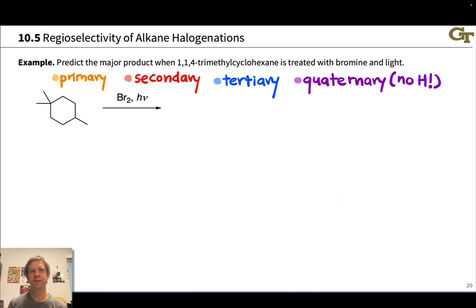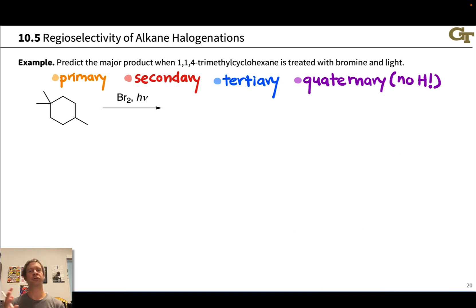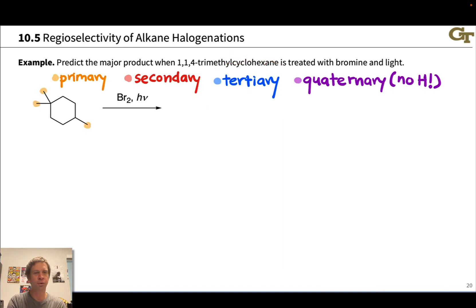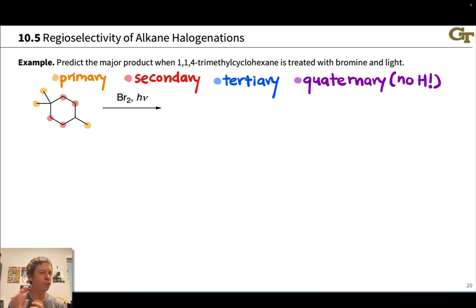In this problem, we're asked to predict the major product when this alkane is treated with Br2 and light. We know bromine is highly selective for the most substituted C-H bond via the most stable carbon radical with the most substituents. It will be helpful to break down the alkane and look for the most substituted C-H bond, so we highlight the primary, secondary, and tertiary carbons to find the tertiary carbon where the most stable C-H bond is located.